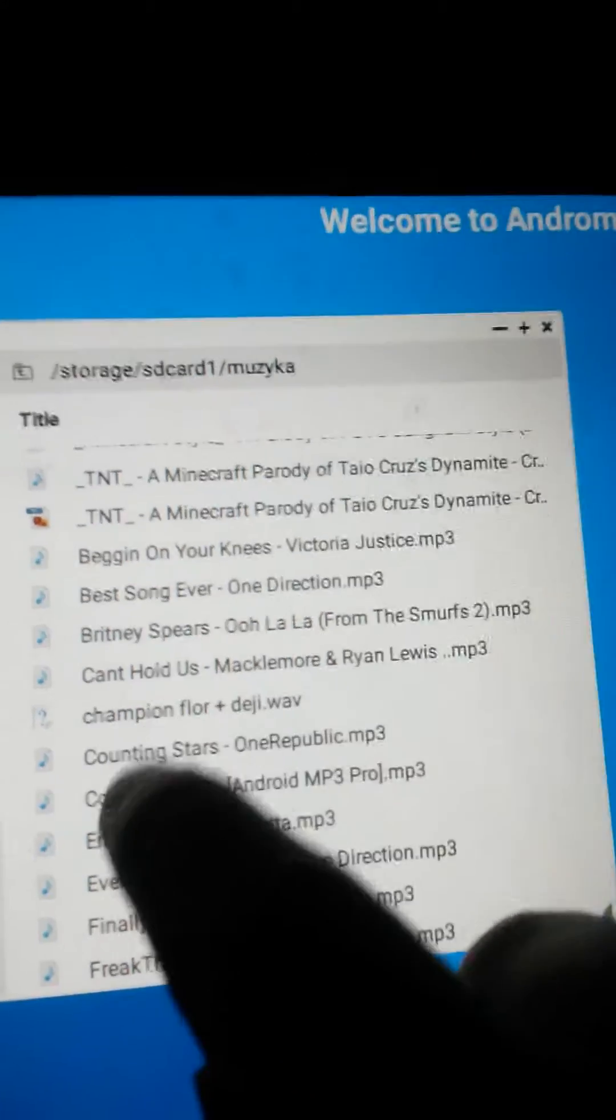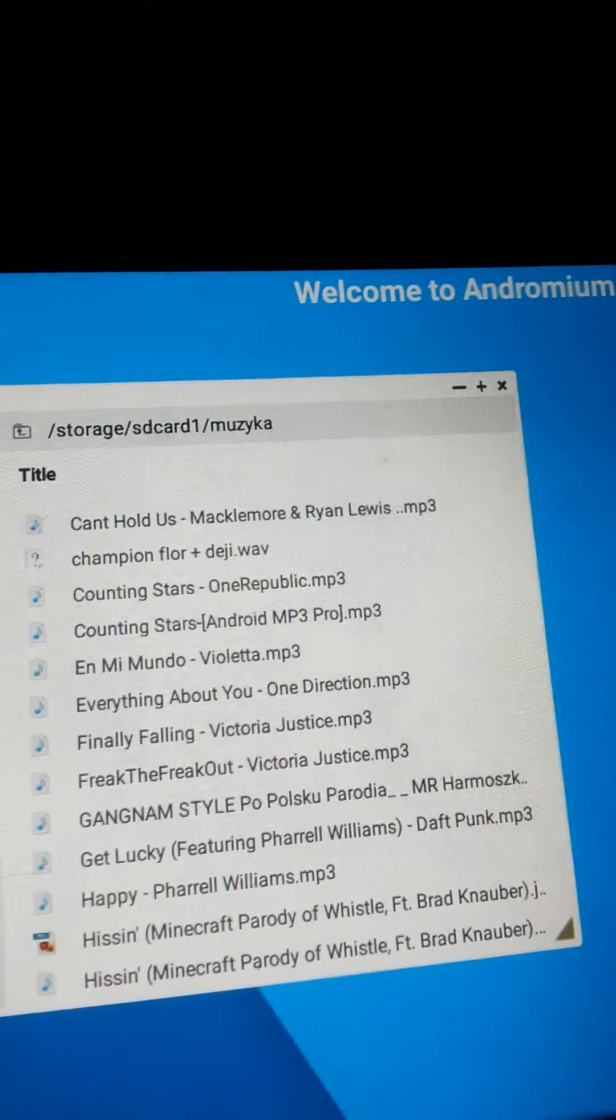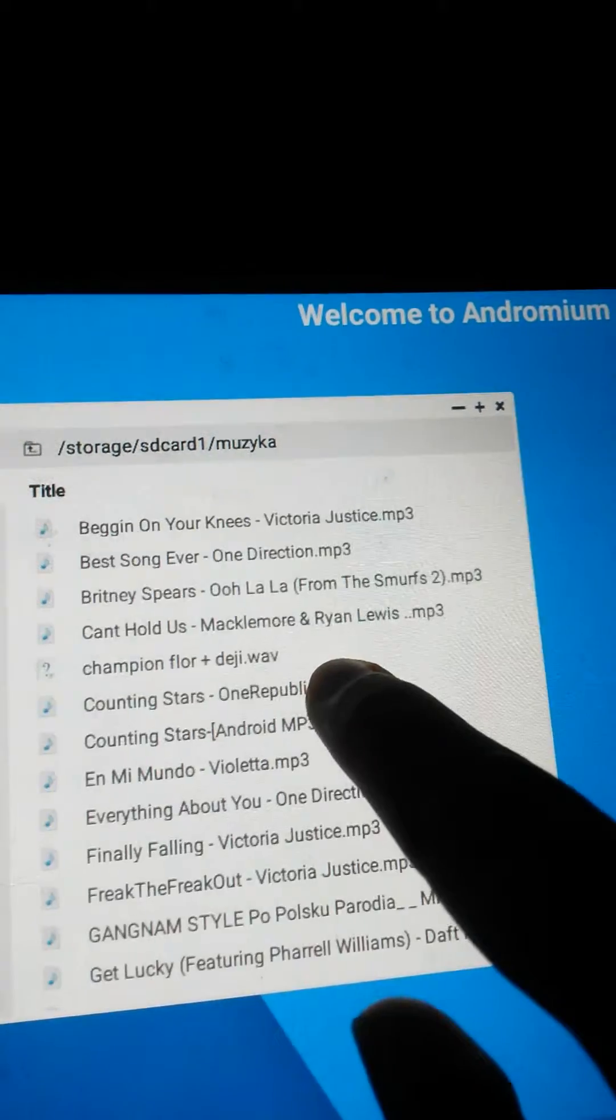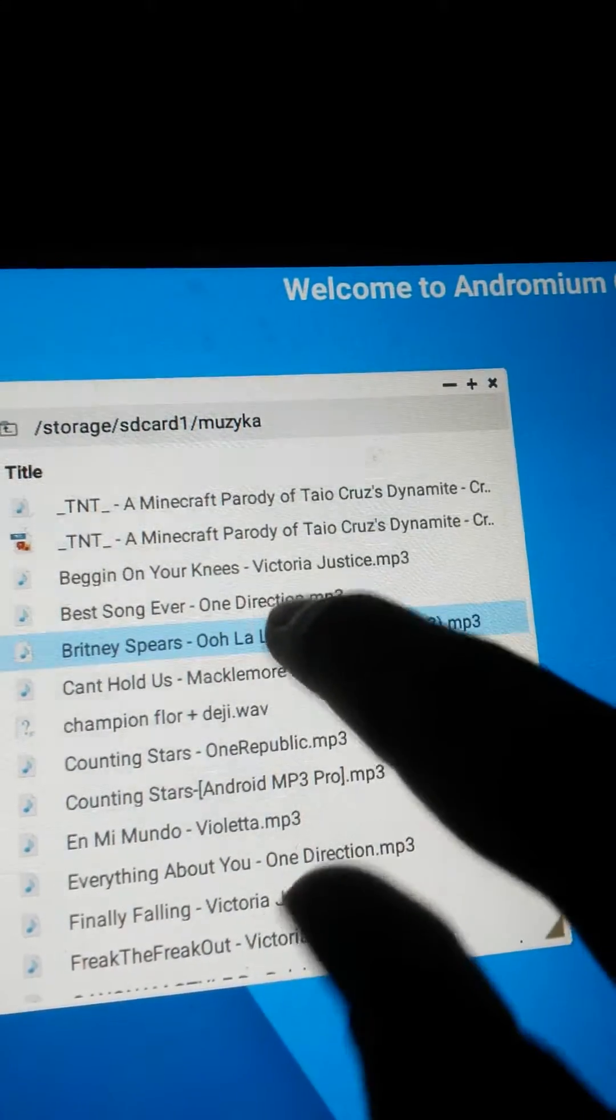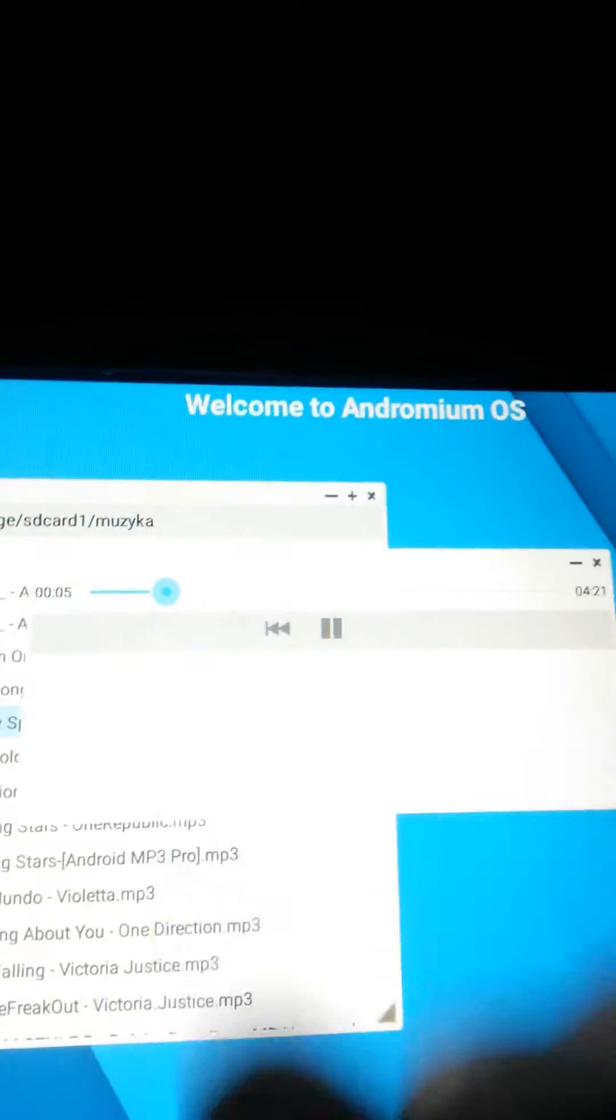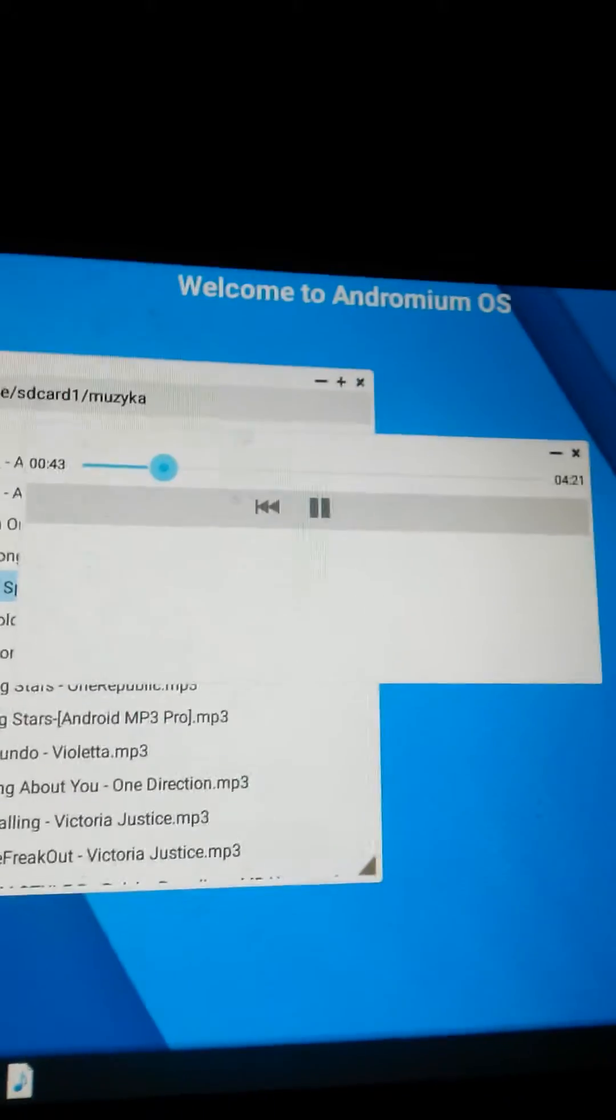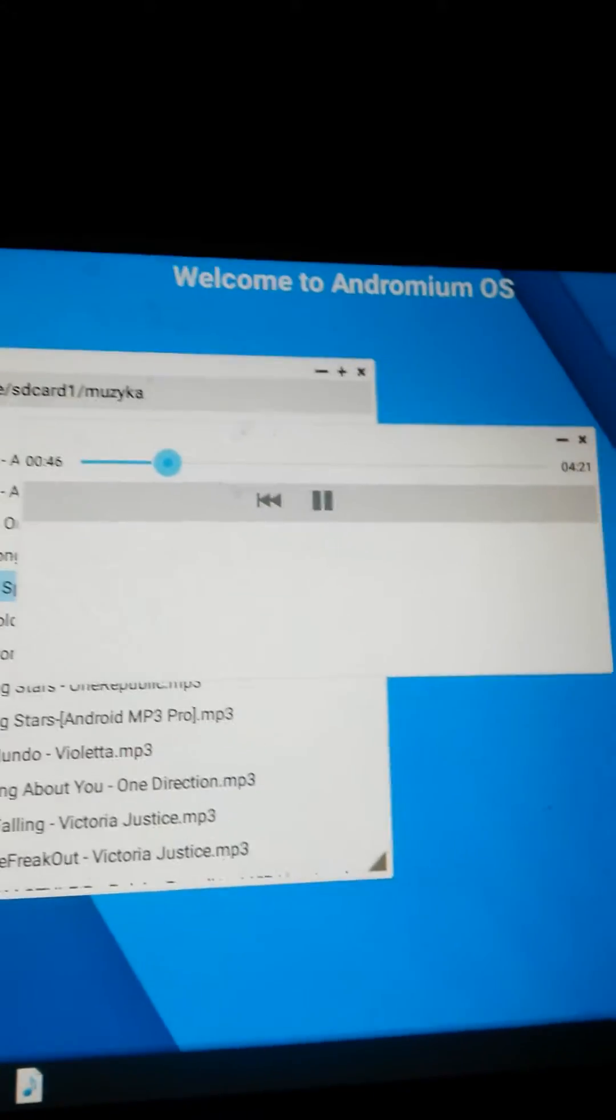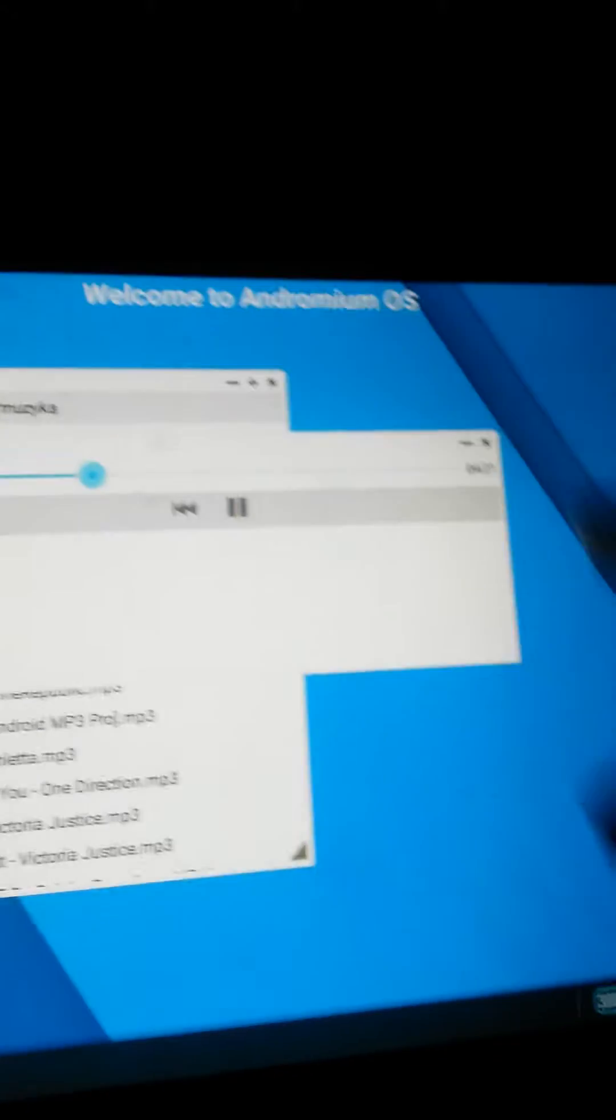Here we go, music. It has its own music player. So let's say I want to put on Britney Spears. Pretty old song, but look, its own music player, just like Windows. Pretty cool, huh?